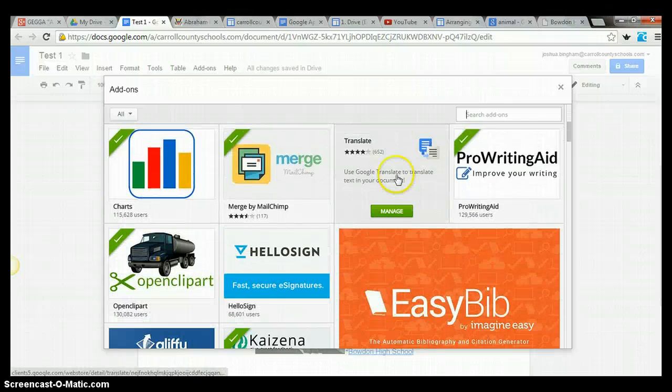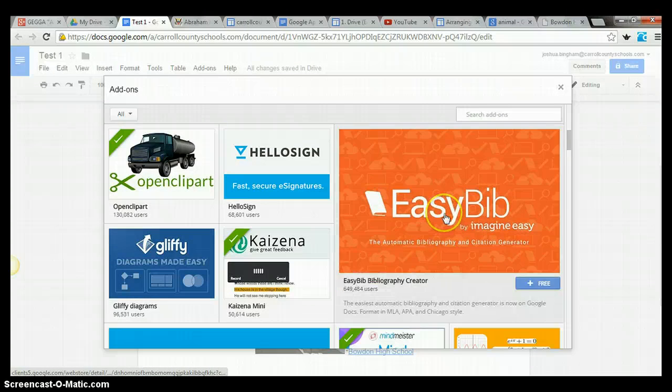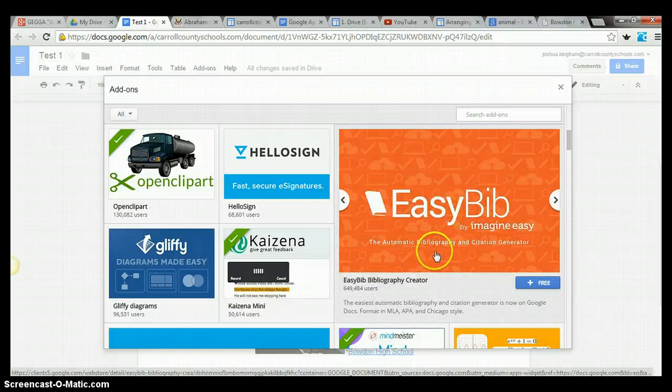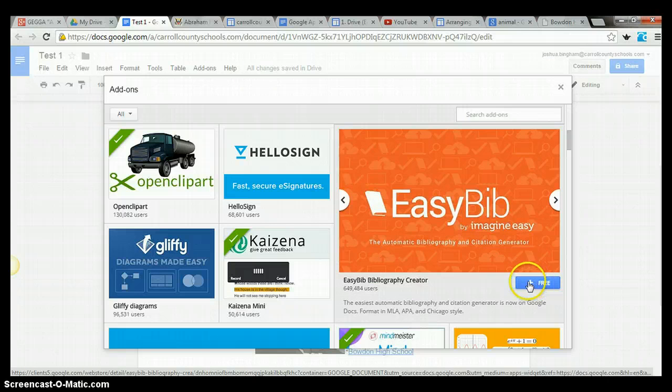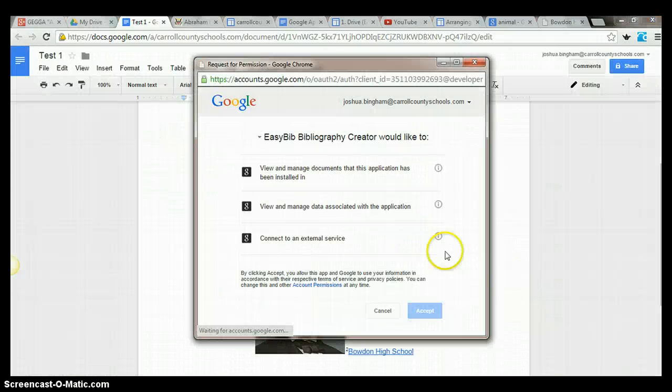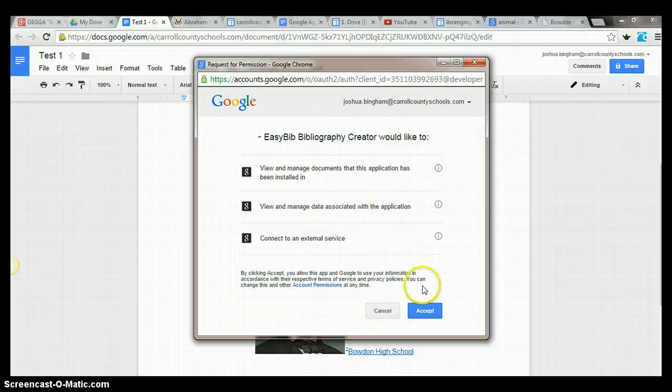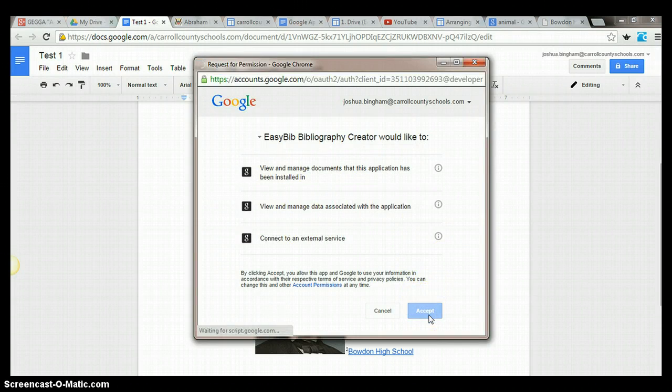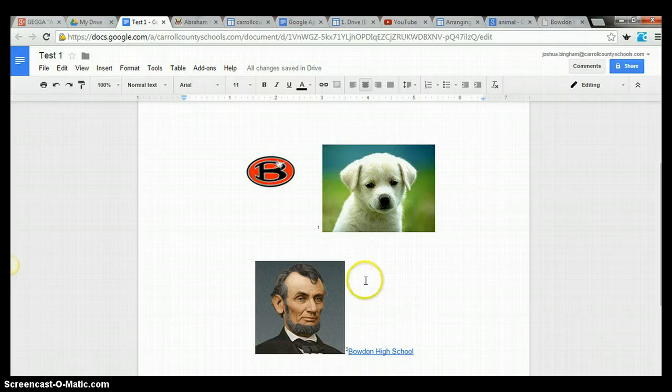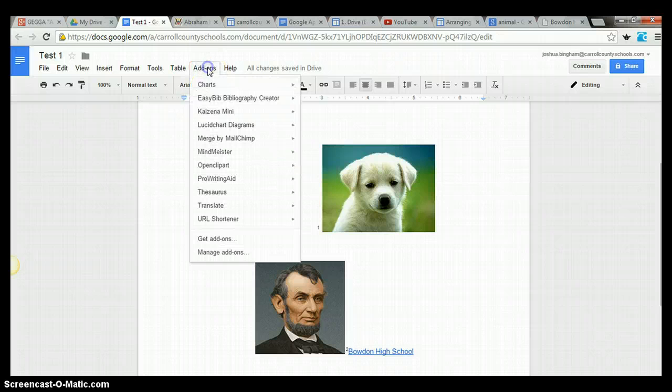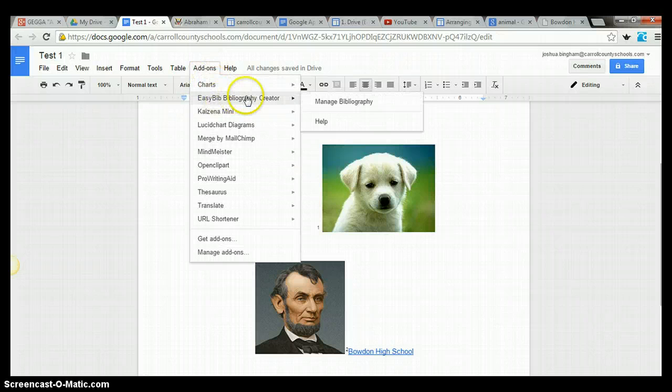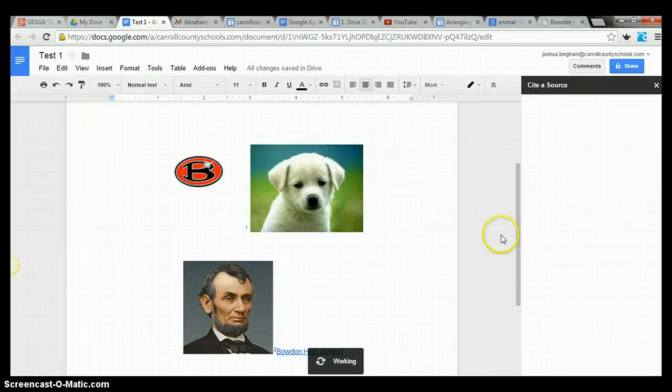We're going to look for Easy Bib. So right here's Easy Bib, Bibliography Creator. How do you add one to your documents? Highlight it, click on the plus free button and yes, we're accepted. Google knows everything about us already anyway. So we'll click accept and now we should be able to find that in our add-ons. We click on add-on, Easy Bib Bibliography Creator and we'll manage our bibliography.